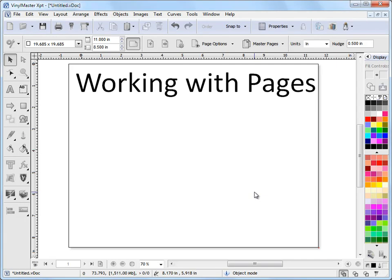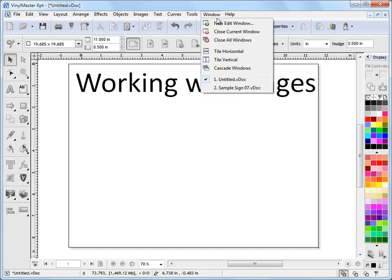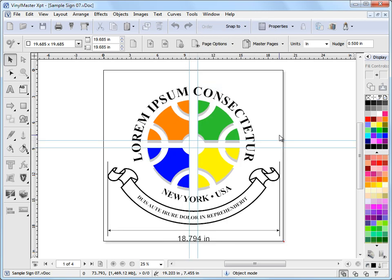In this lesson I'm going to show you how to work with pages in VinylMaster. And to do this I'm going to come up and open a job I've designed earlier which is this one here.